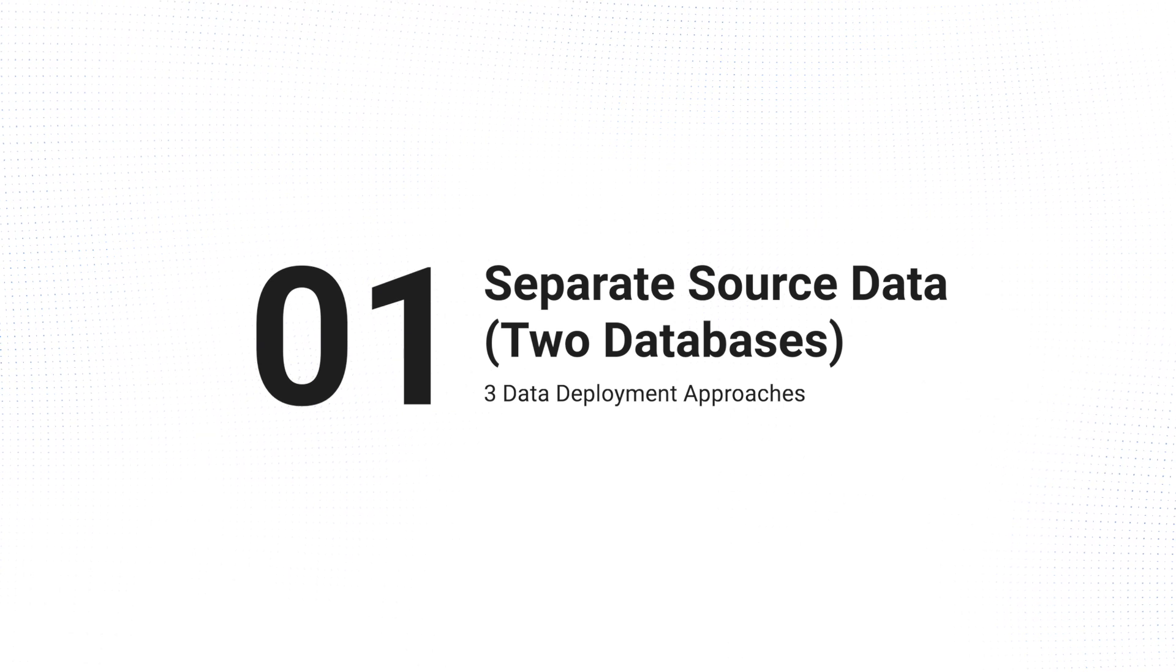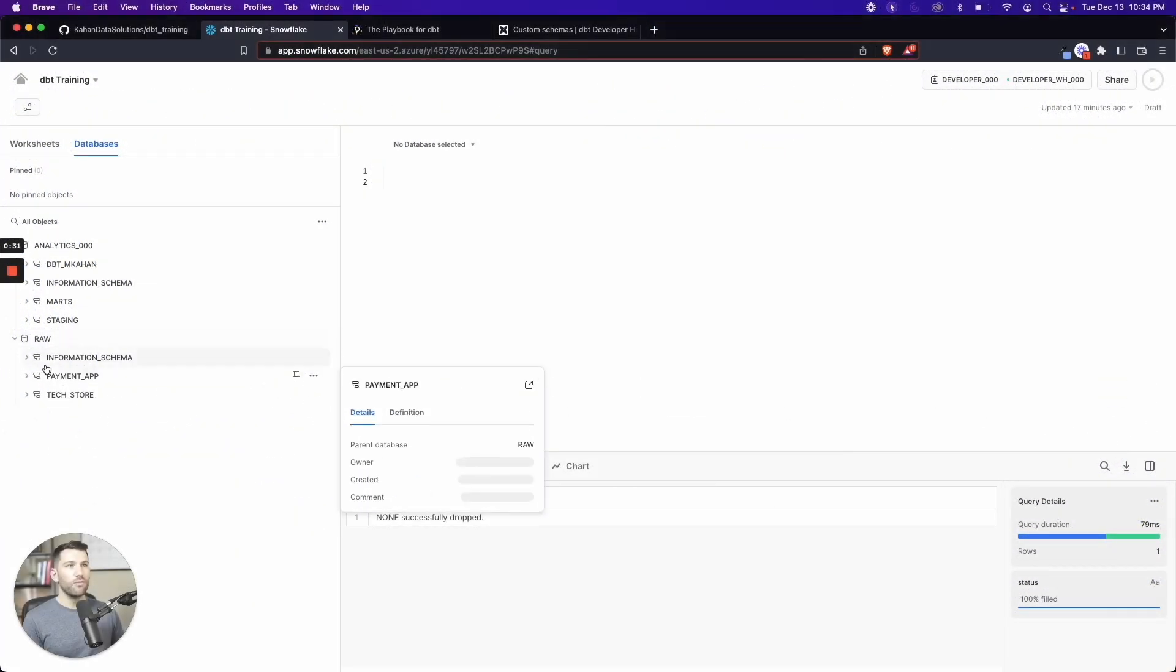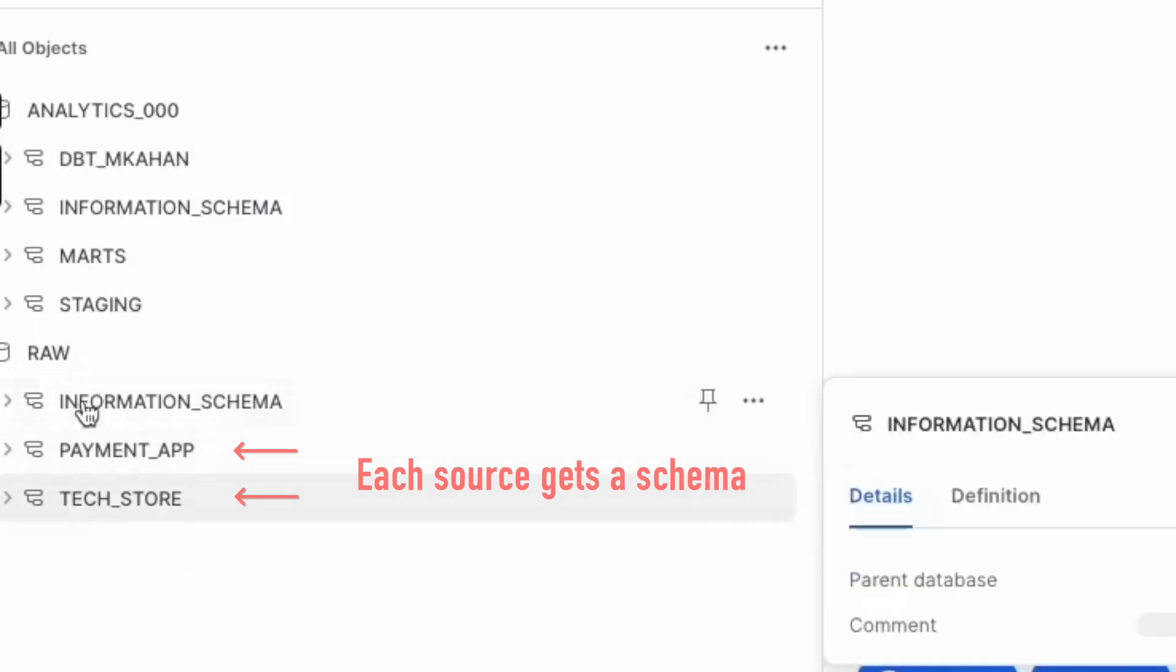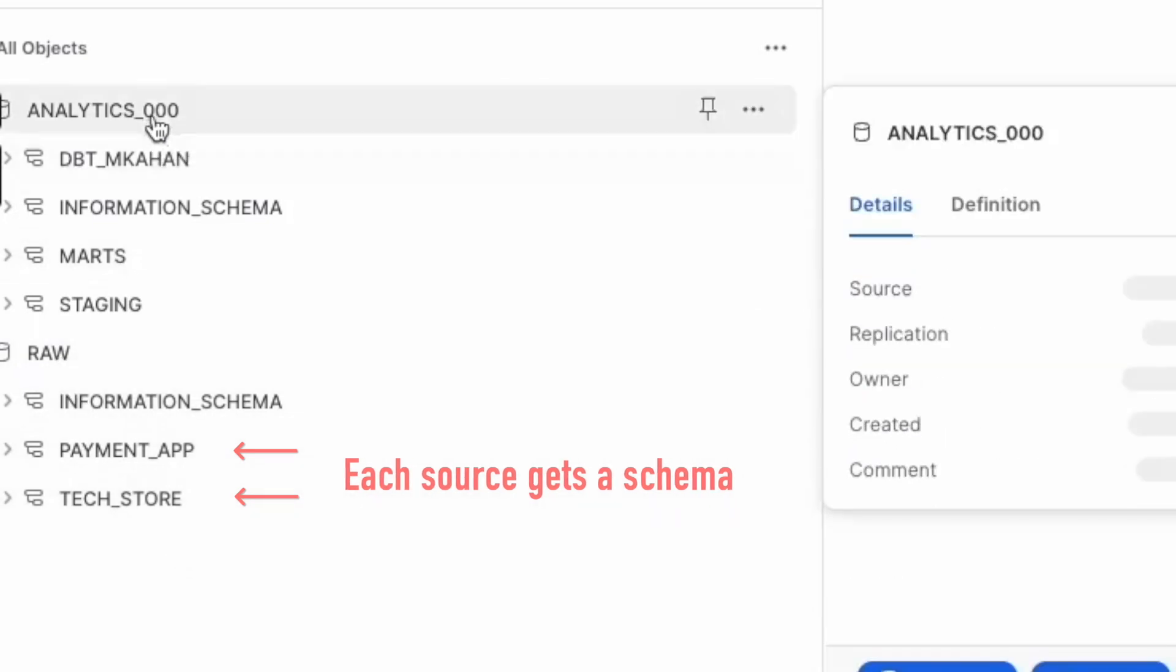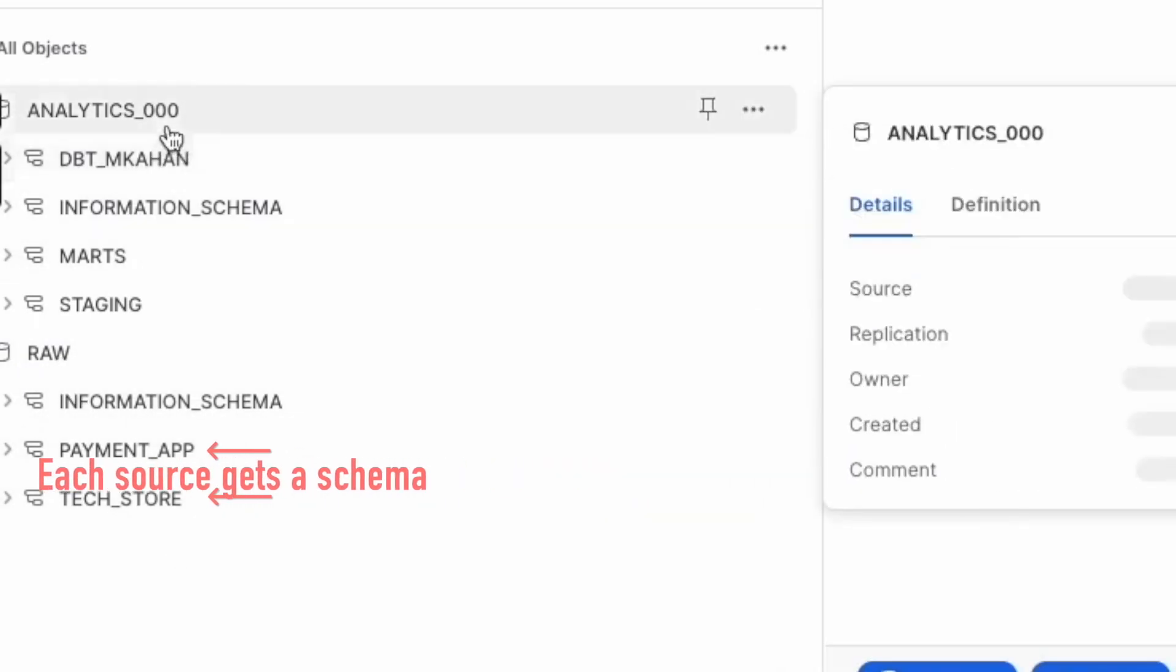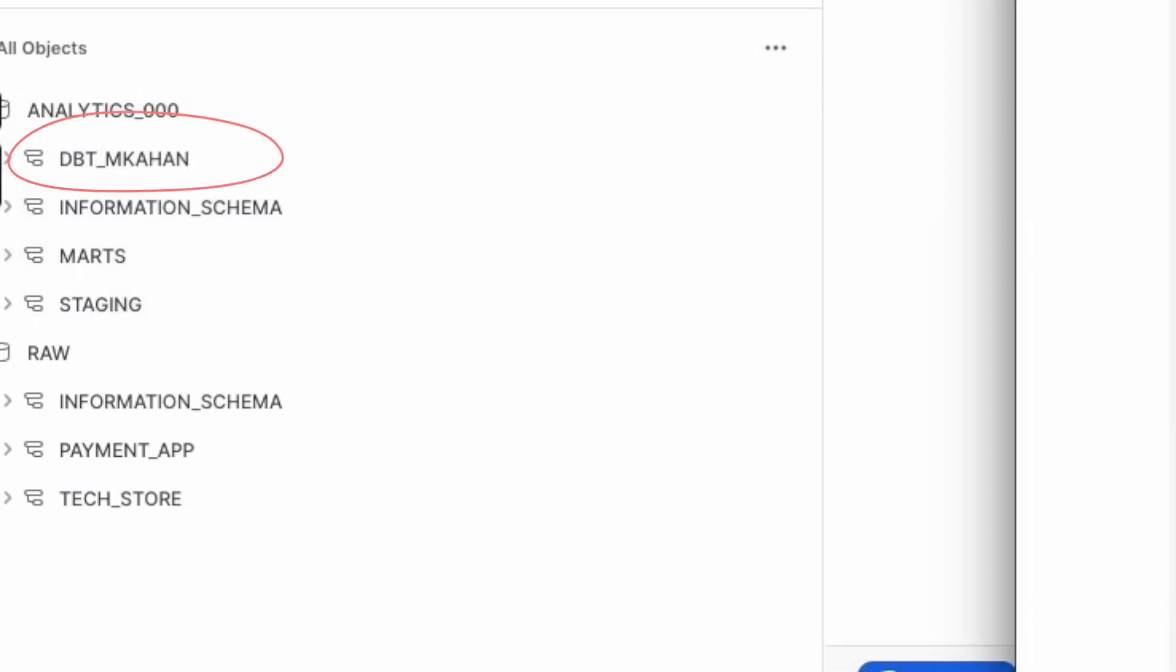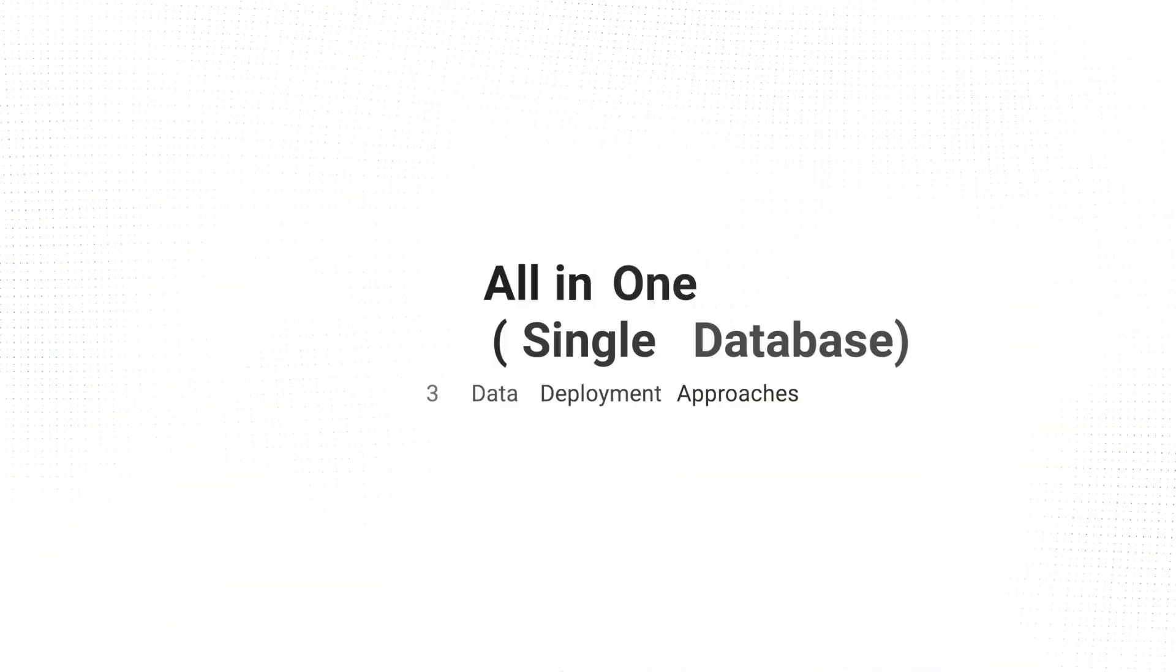First is two databases. We have our raw data in one database, all of the source systems getting loaded to schemas. And we're moving it to one other database where we have both development and production schemas within there. We'd have our dev environments: DBT_MCON and for every other developer, and then custom schemas for the final models that we want in production. These would be really what would be visible to end users.